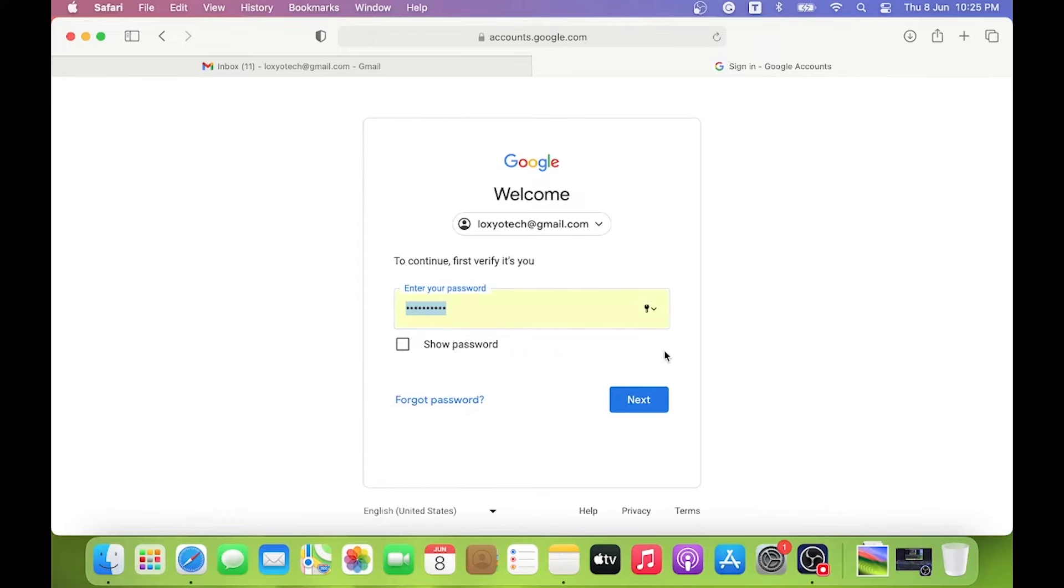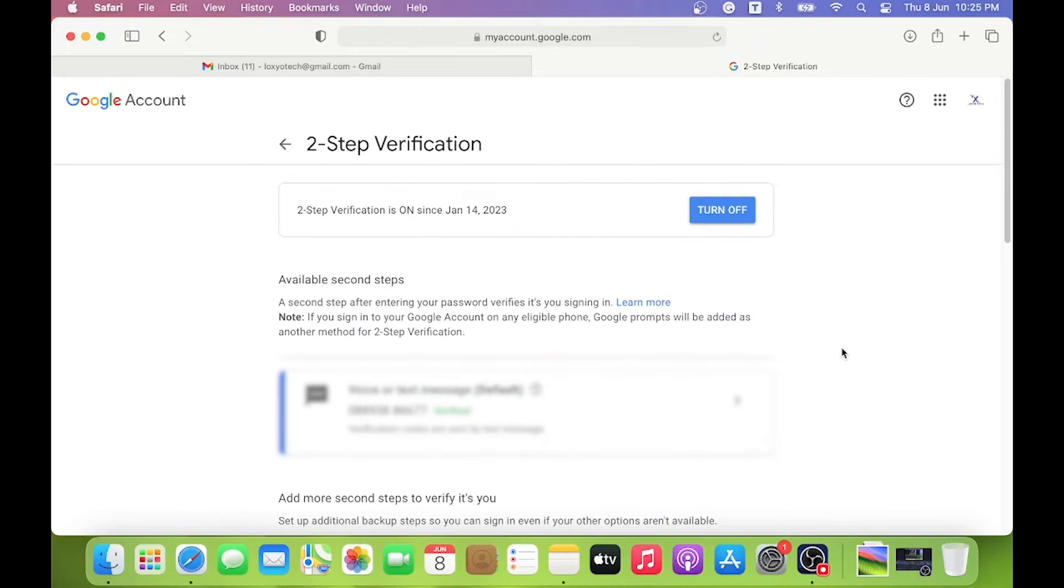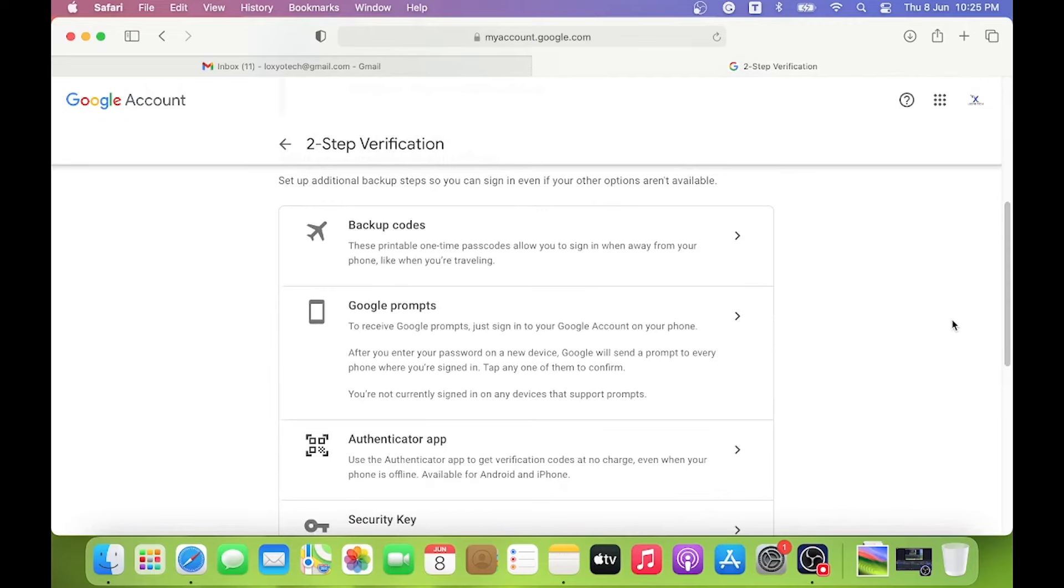Enter your account password and click next. Scroll down. Here you can find the backup codes option. Open the backup codes option and click Get Backup Codes.